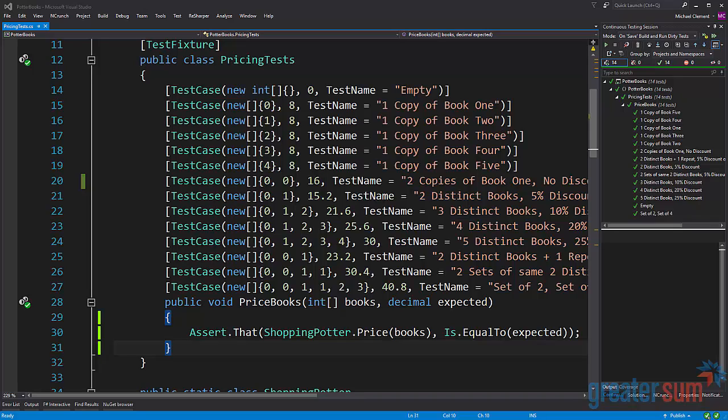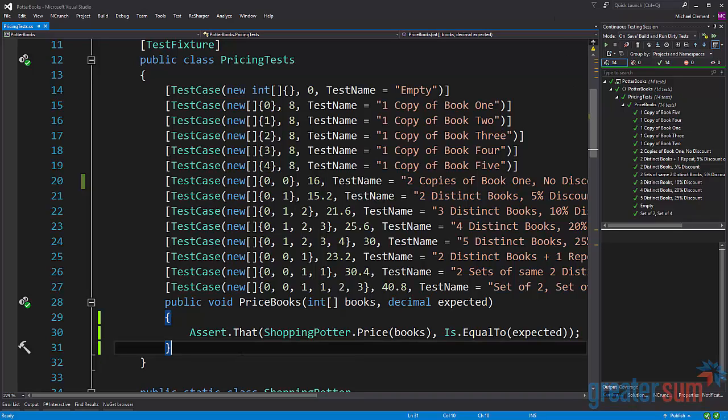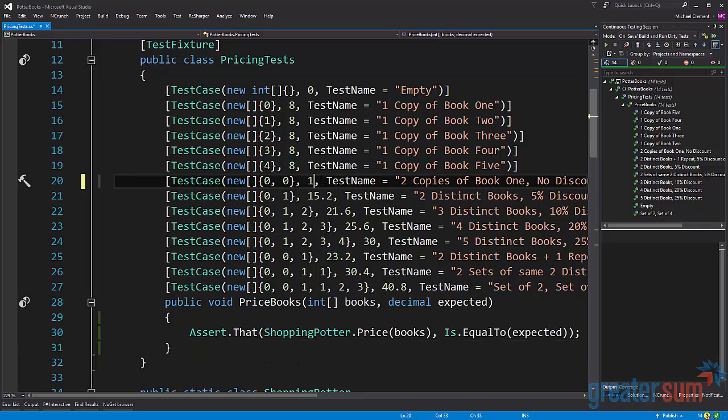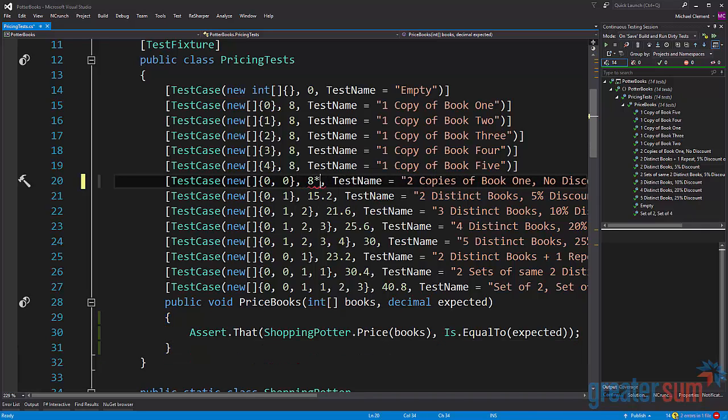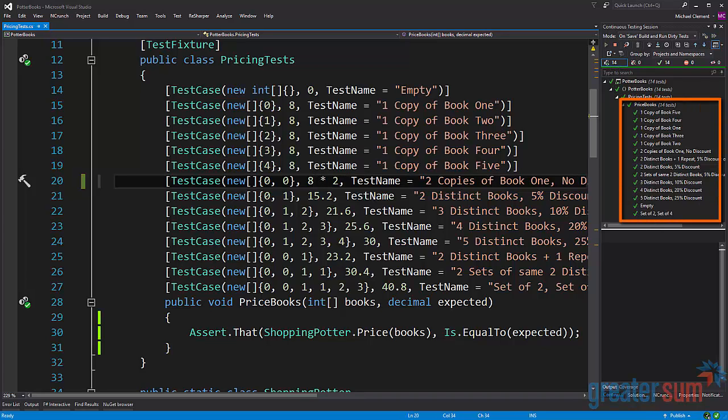Line 20 is where we get a little bit more interesting. We have two elements in the array, zero and zero, and then we have an expected value of 16. Our test name reveals a little bit about what we're doing here and it says that there's two copies of book one with no discount. Now the thing we can improve here is that 16 isn't really the value we're looking for. We're really looking for two instances of eight. So what we can do here is change this to eight times two. Save it, the test will rerun, and you can see that we're still passing.